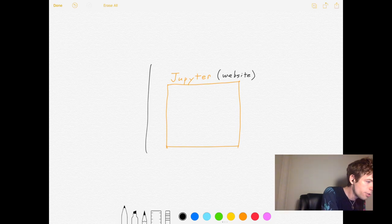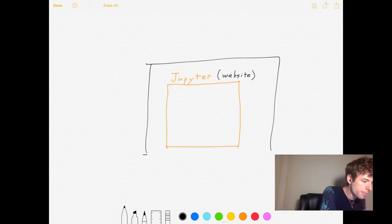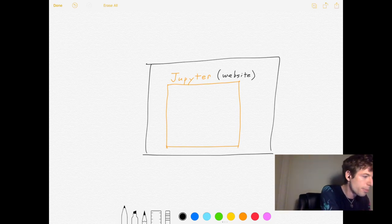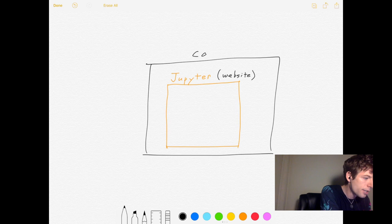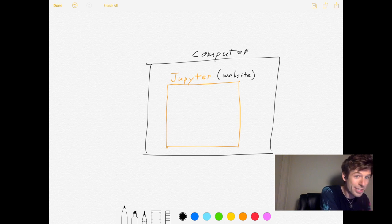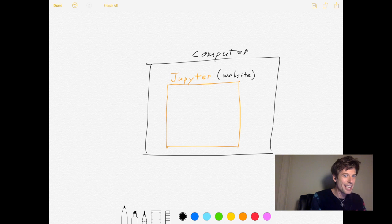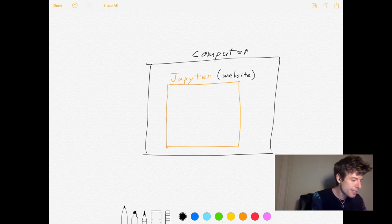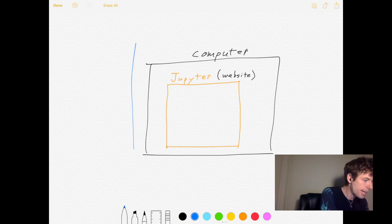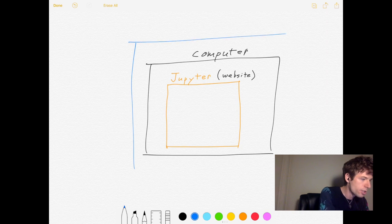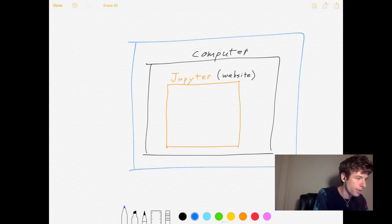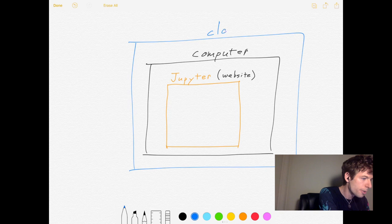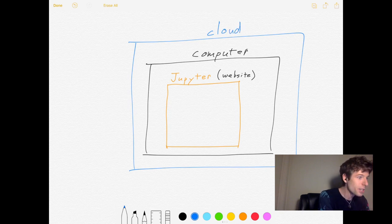Now in other tutorials, you may have seen people download Jupyter onto their personal computer. The downside of doing this is that it's really hard to do, and it's easy to make small little mistakes. So instead, what we're going to do is install Jupyter on a computer that's running in the cloud.